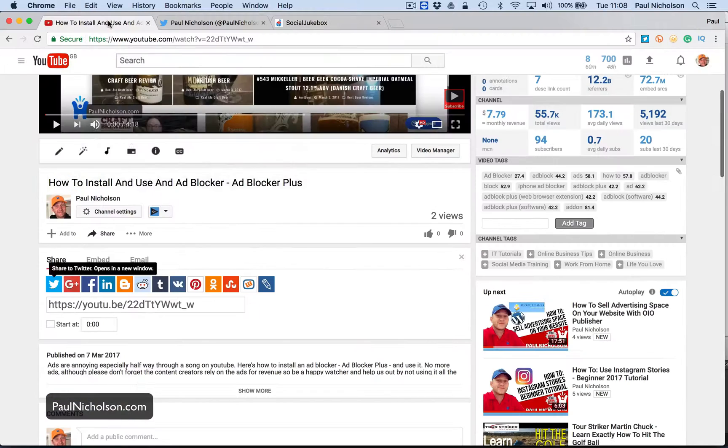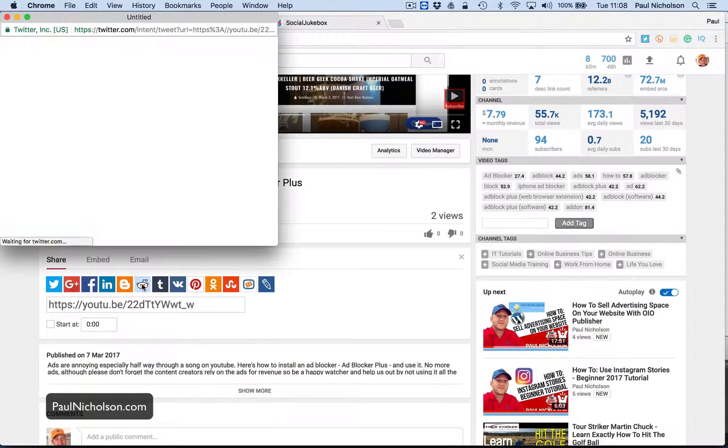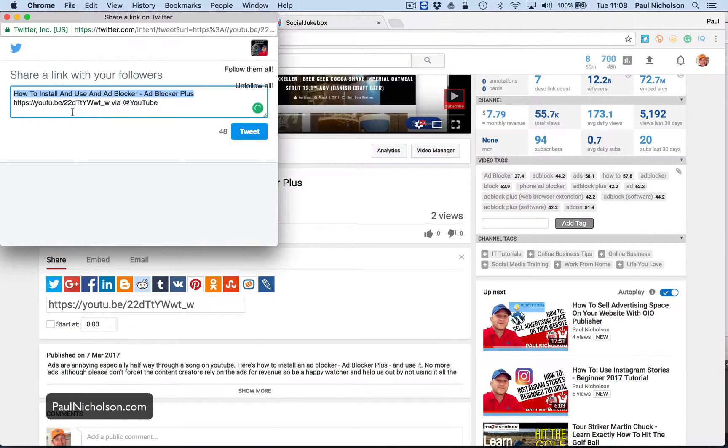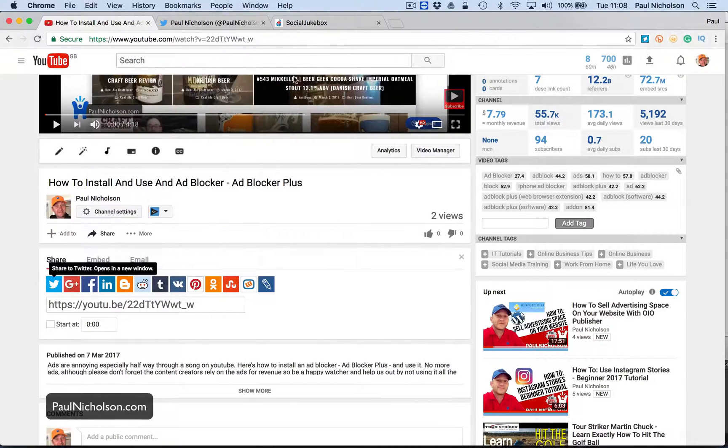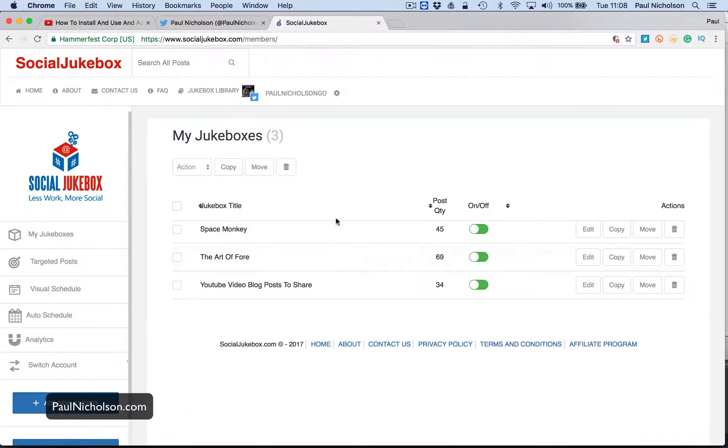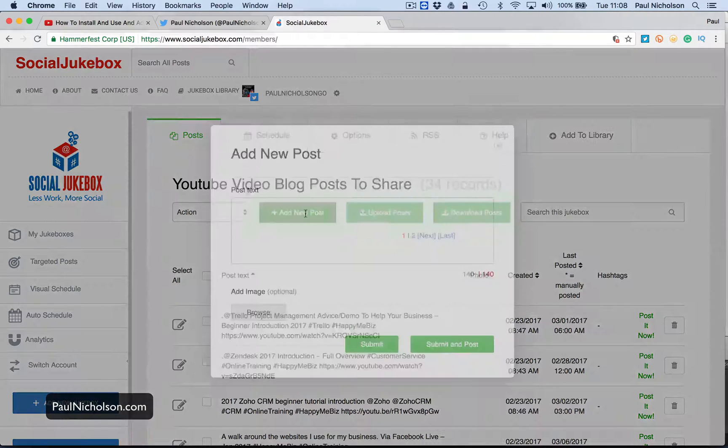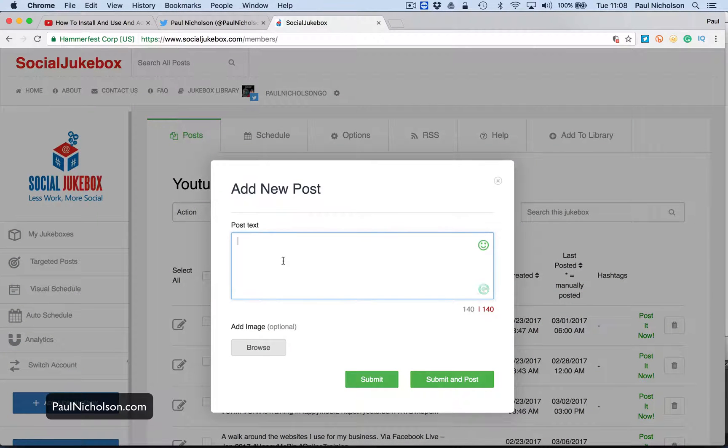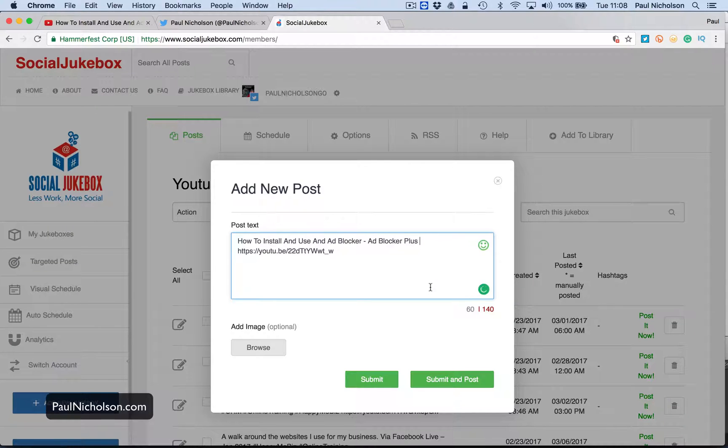So what I've got is I've got a new YouTube video. So I just click Tweet and then I grab the information. And then I go to YouTube post sharing, add new post, put in how to install.